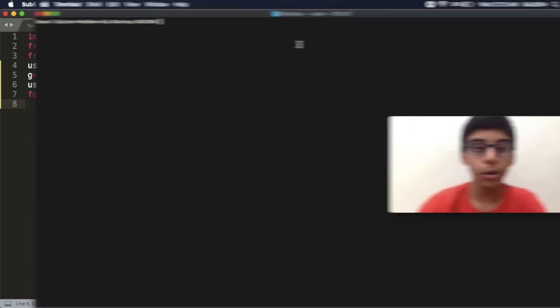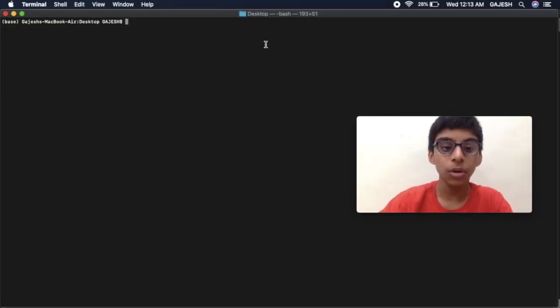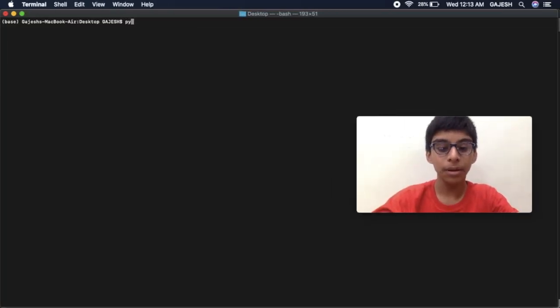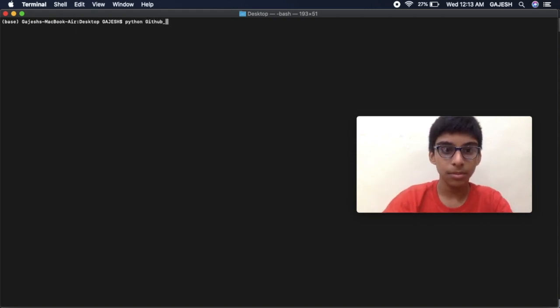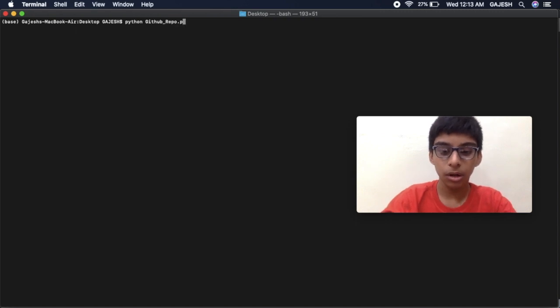Now test the program. First open terminal and type python and the file name, github_repo.py, and press enter.